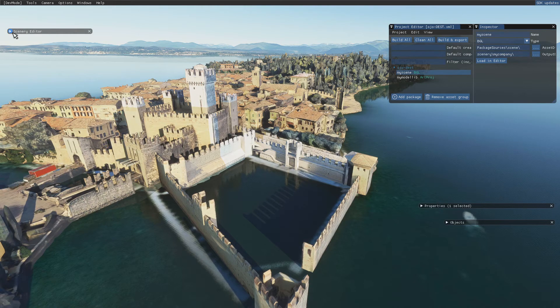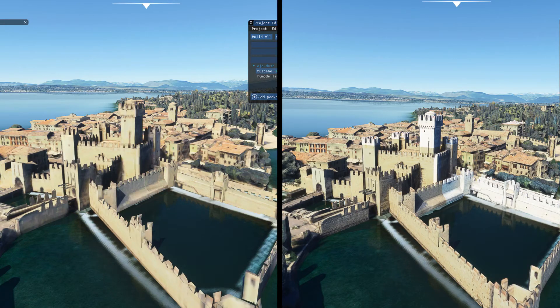Let's forget about textures for now and focus on the model. As you can see from this comparison, the new castle on the right is much more detailed than the old one on the left. It looks like it's another success — at least partial. Don't forget to save, build the package, and put the add-on folder in the community directory.